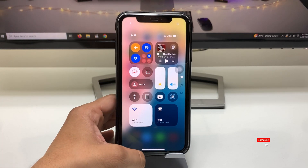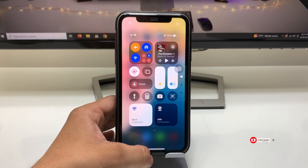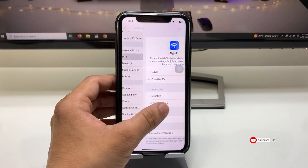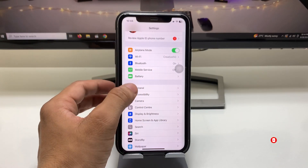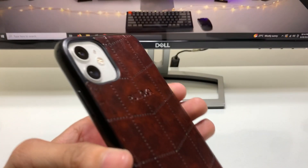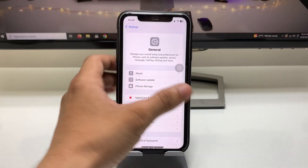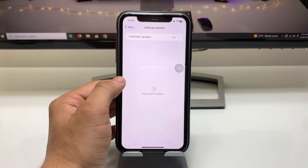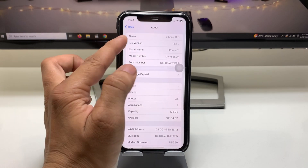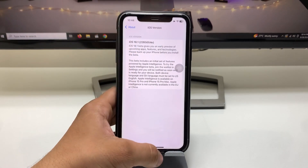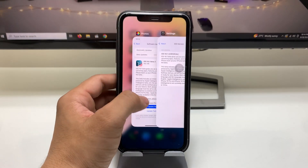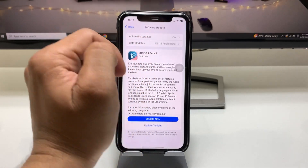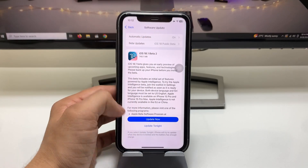Let me show you the software version I am using on my iPhone 11. You can use any iPhone you have. As you can see, this is iOS 18.1 Beta 2 — the public beta 2 that I am using on my iPhone.